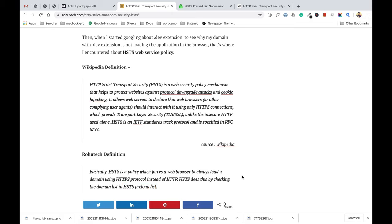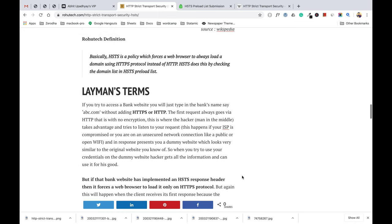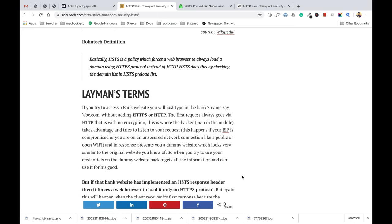Let's talk about HSTS in more of a layman's terms. Let's consider you are trying to access a bank website, let's say abc.com, without adding HTTP or HTTPS. The very first request always goes via HTTP protocol, and HTTP doesn't have encryption over the request, so all the details are visible. If anyone is trying to read that request, they can try to steal your information.